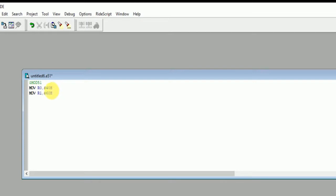This is just the starting address. We can have n number of values ahead of this 40h as well as this 60h. So we need to define up to which limit we need to transfer. So move R2, hash 5h. Here we are going to transfer five data - that is 40h, 41h, 42h, 43h, and 44h to 60h, 61h, 62h, 63h, and 64h respectively.